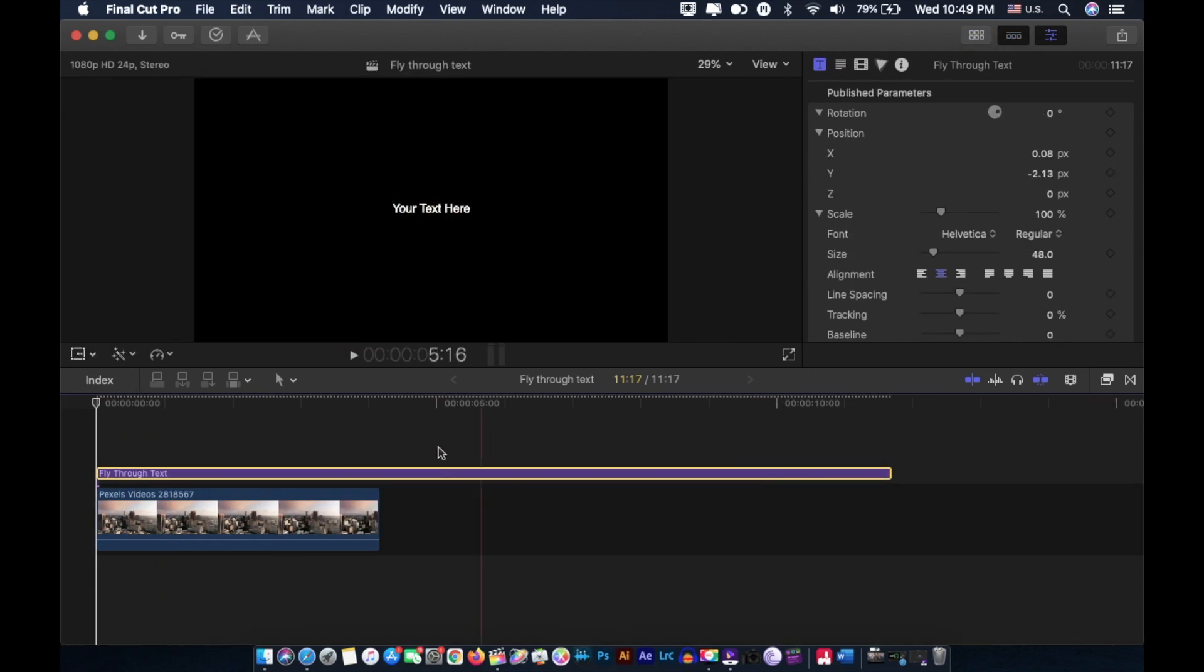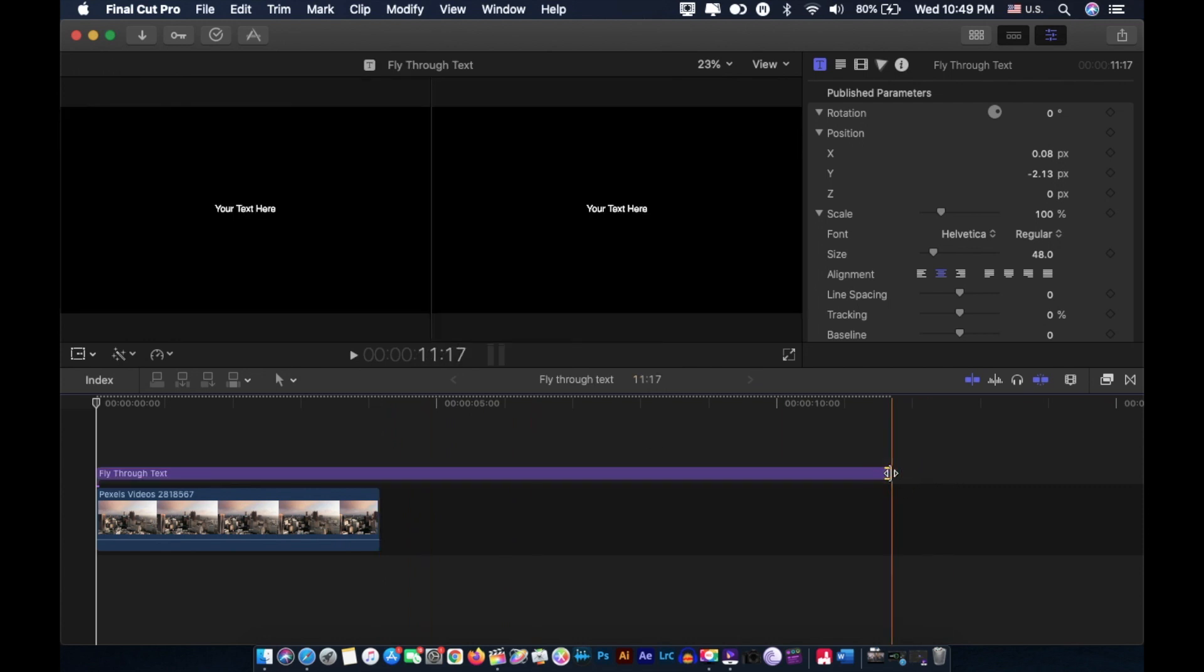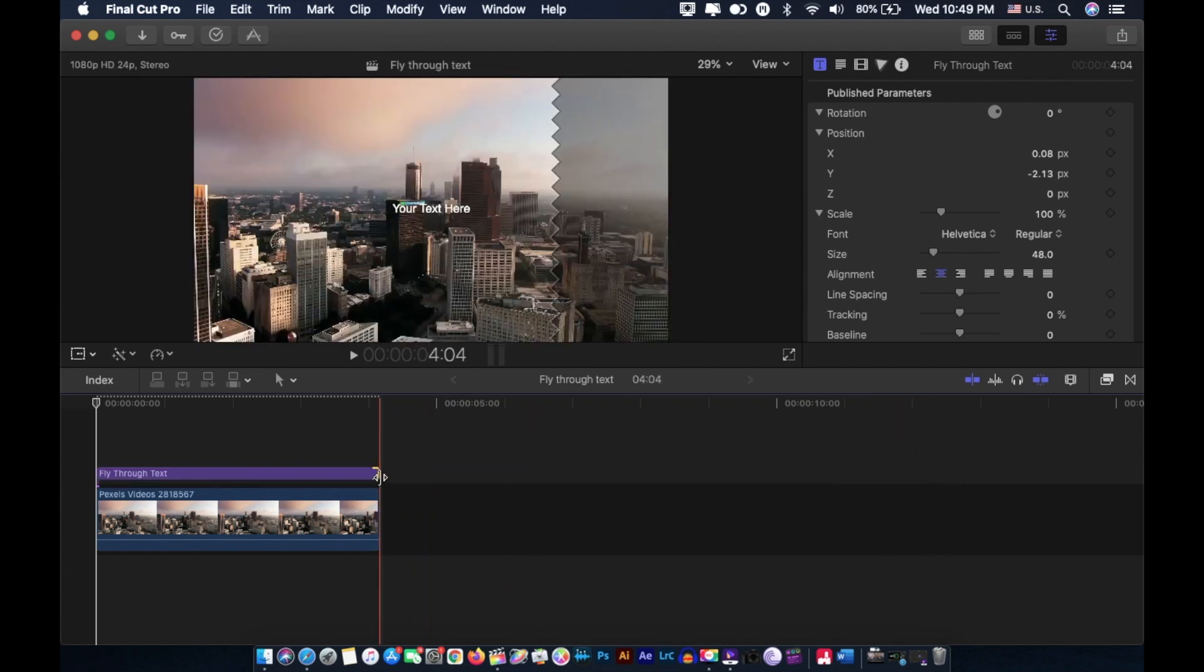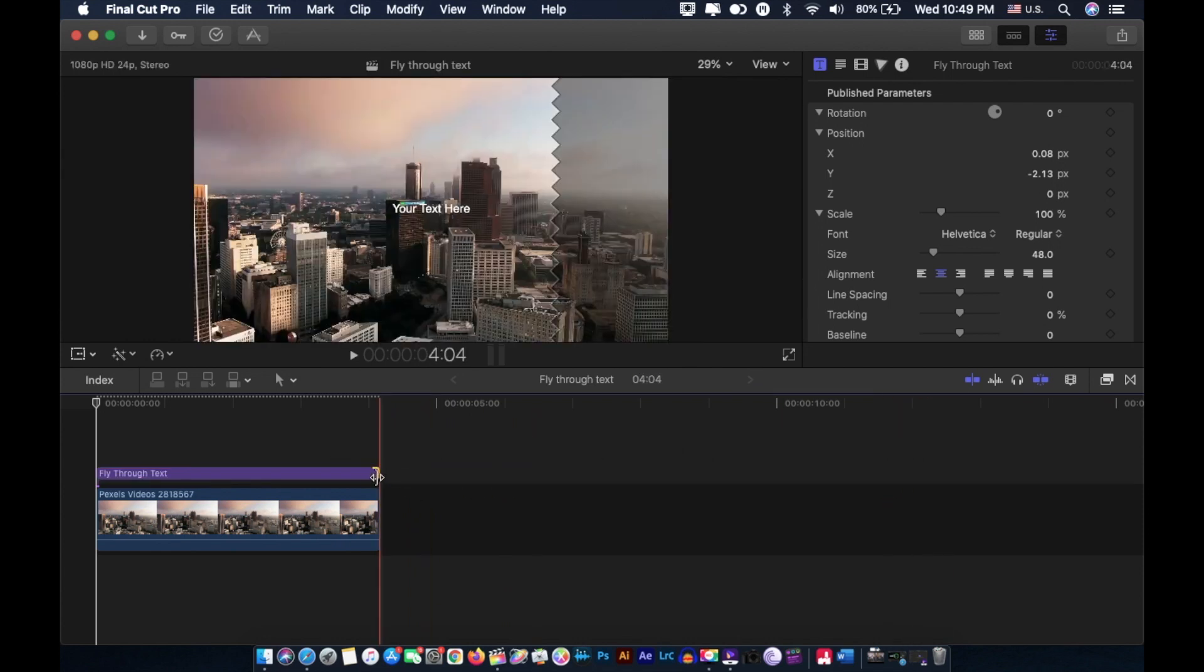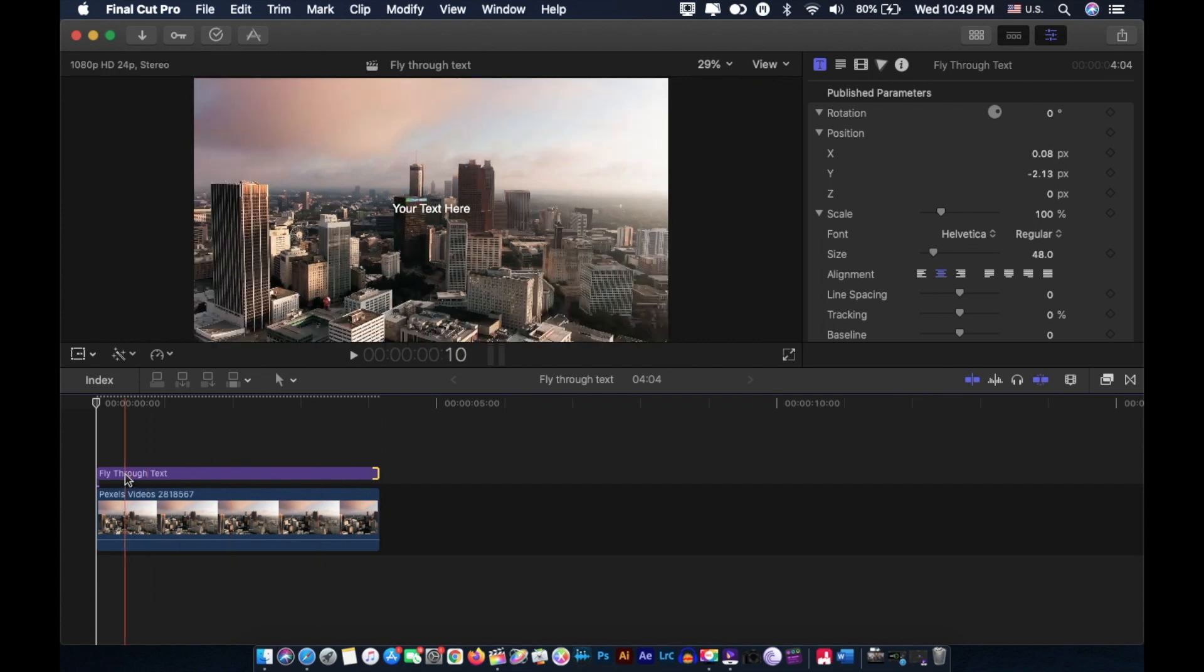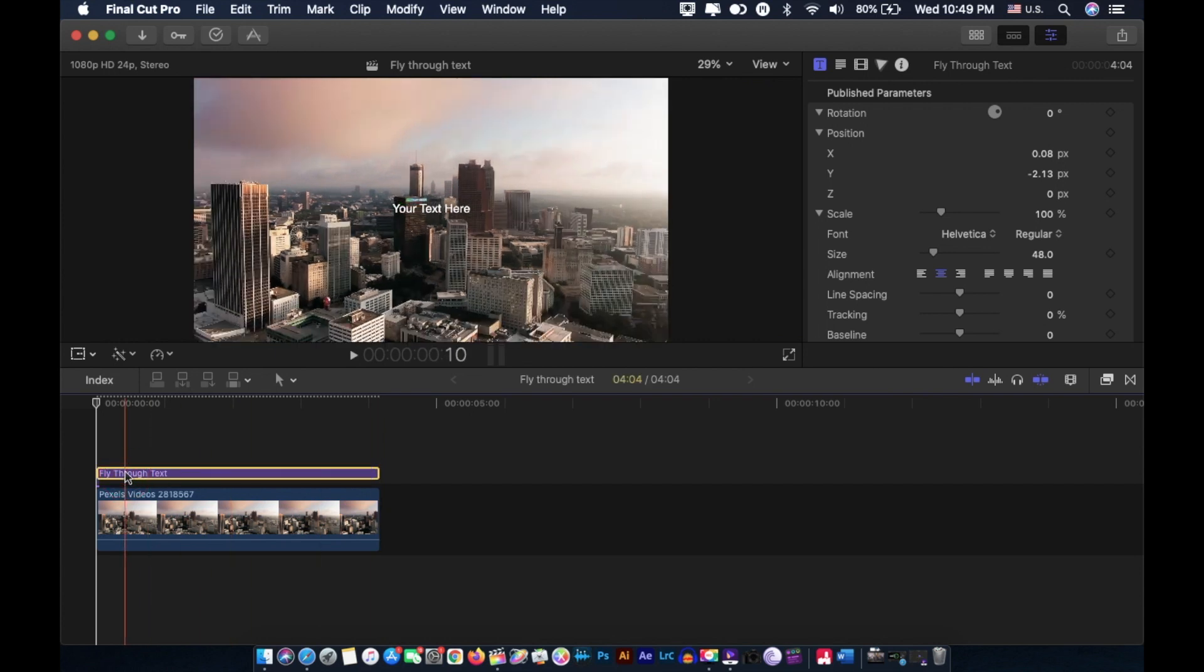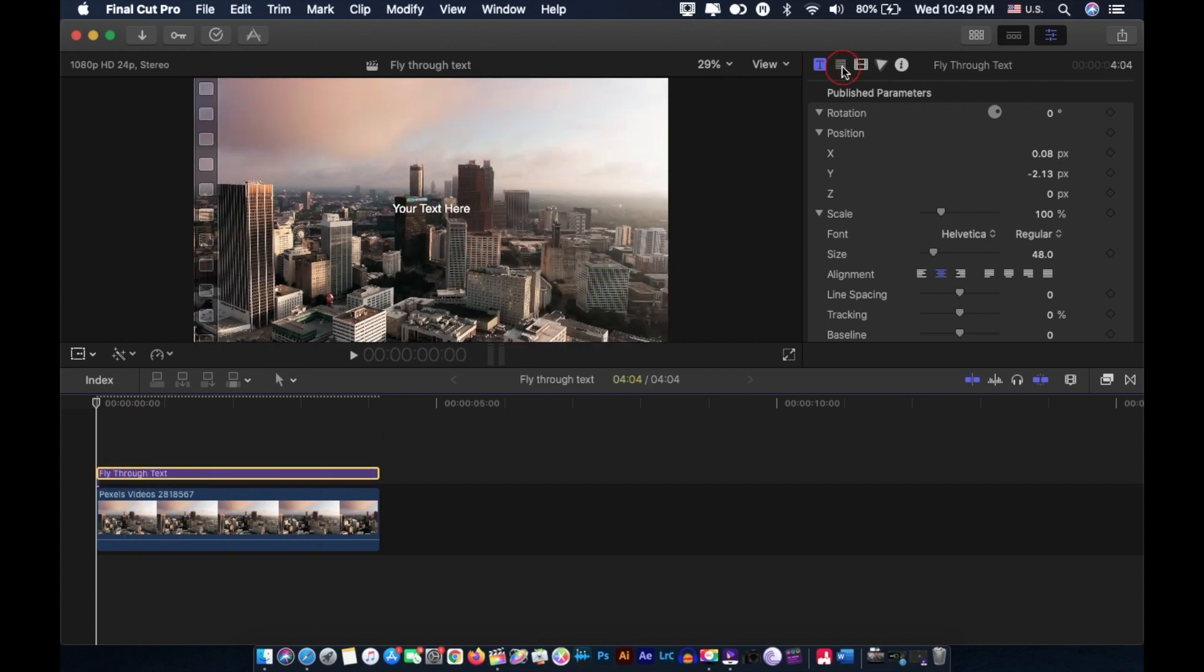Now we're gonna have to make it short - just drag it from here and match the length. Highlight the title layer and type in whatever you like in the inspector window. Click here and type your text, and for this example I'm typing fly through text.